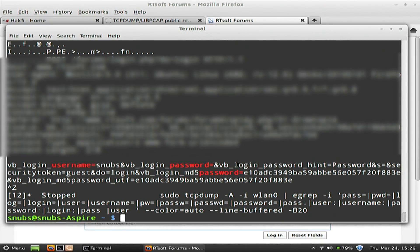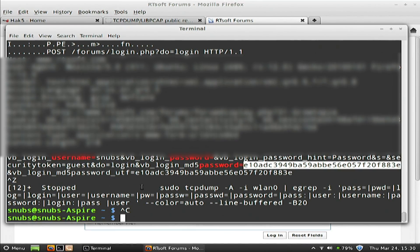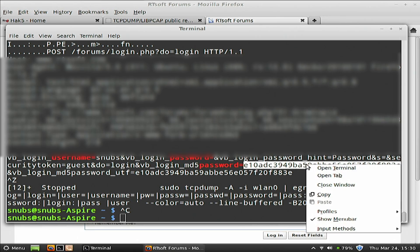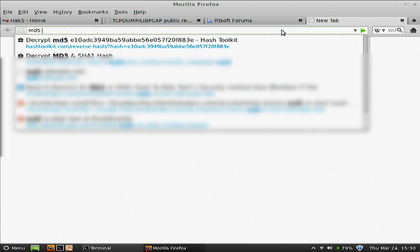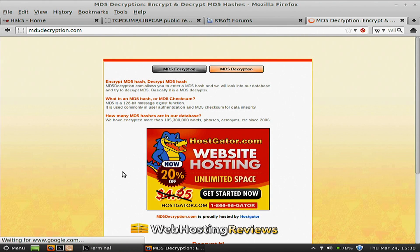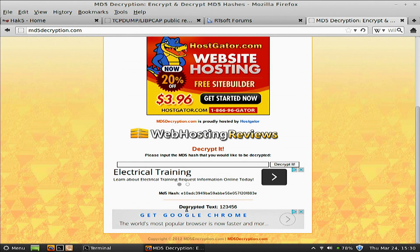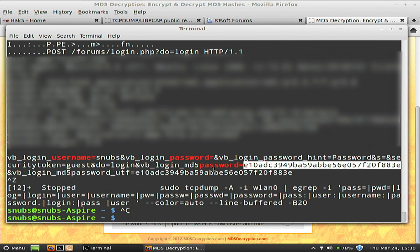It tells me right here in plain text — my username was 'snubs'. And then it says password, vb login password hint. Then it shows md5 password equals and gives me a hash. If I copy this hash — my password was 123456 — and Google 'md5 hash decrypt', put in my hash and hit decrypt, decrypted text: 123456. I have now proved that the website I was trying to log into is not salting these hashed passwords. They need some serious salt. That's bad.